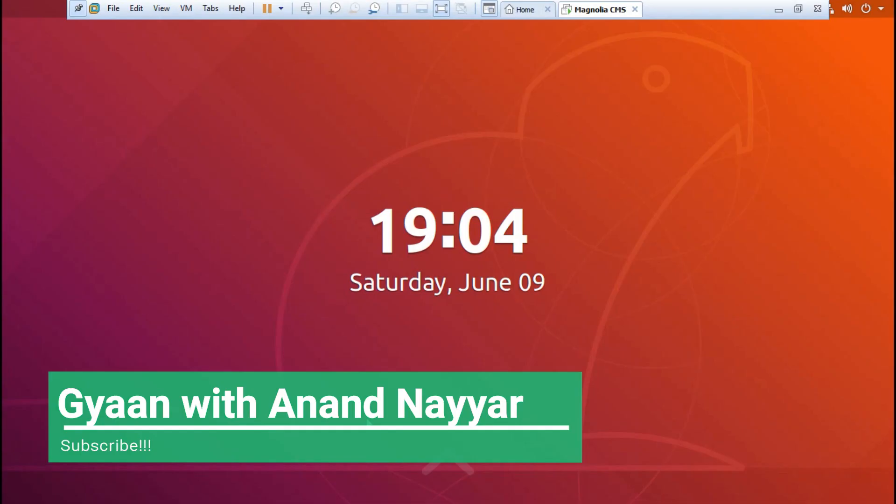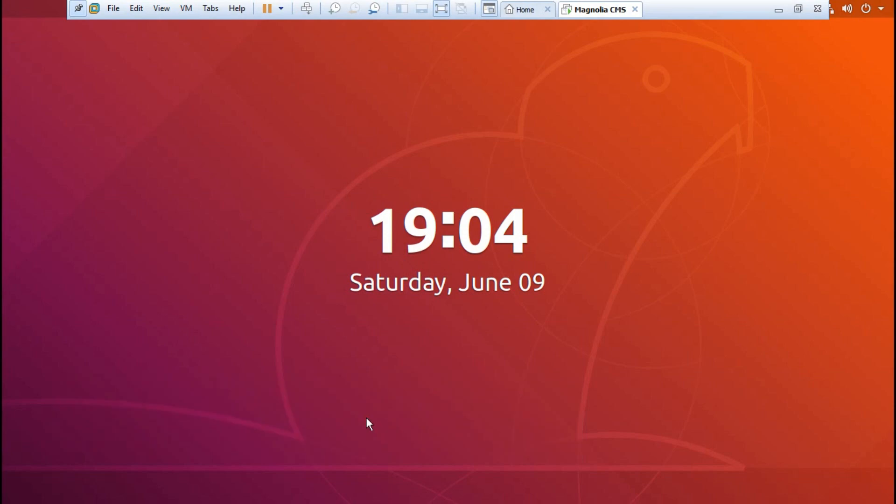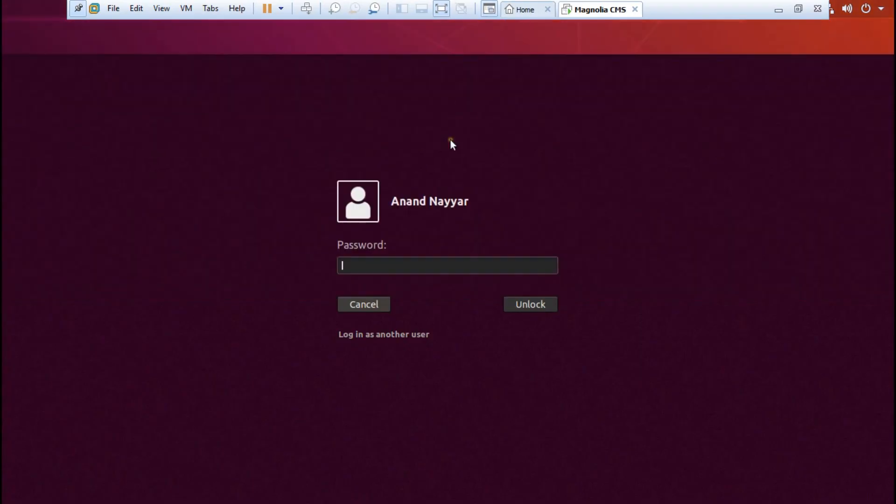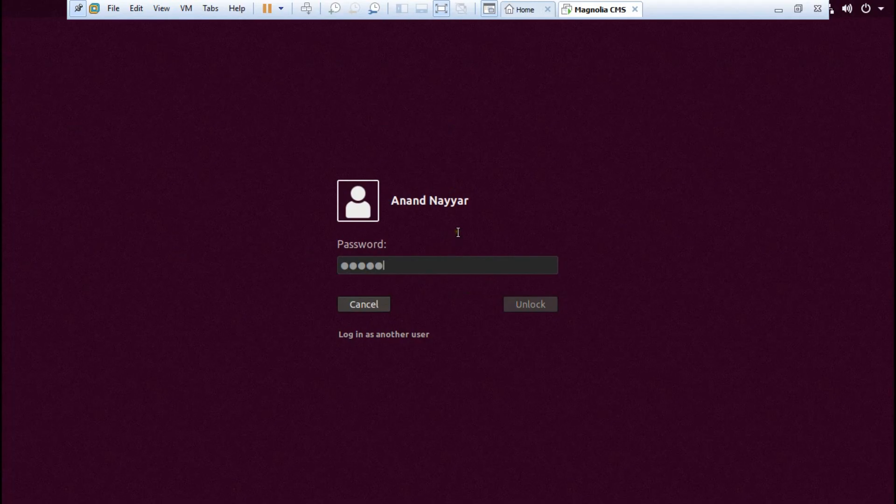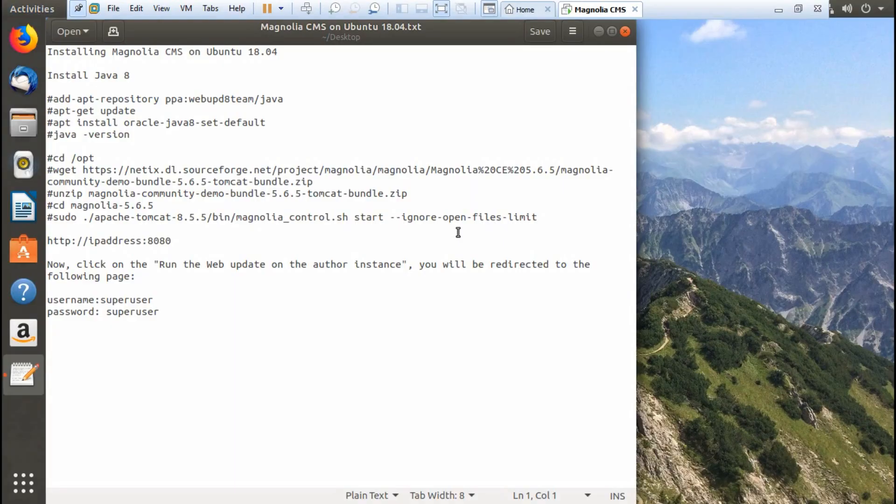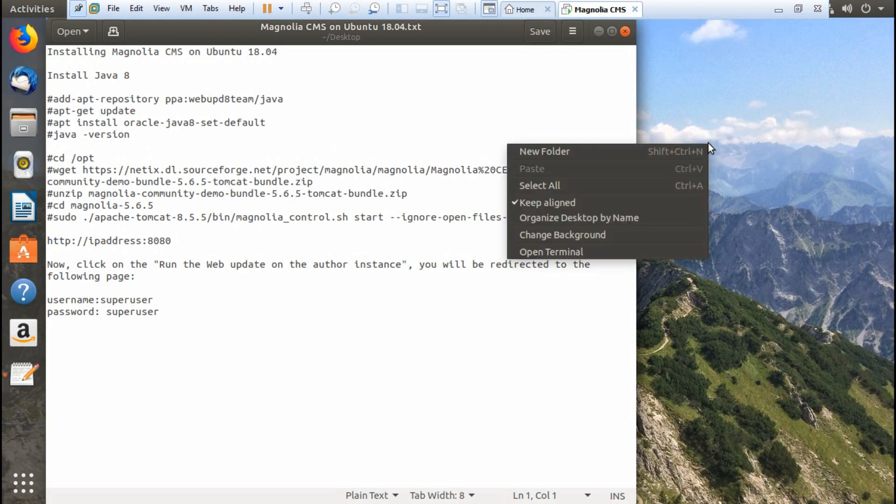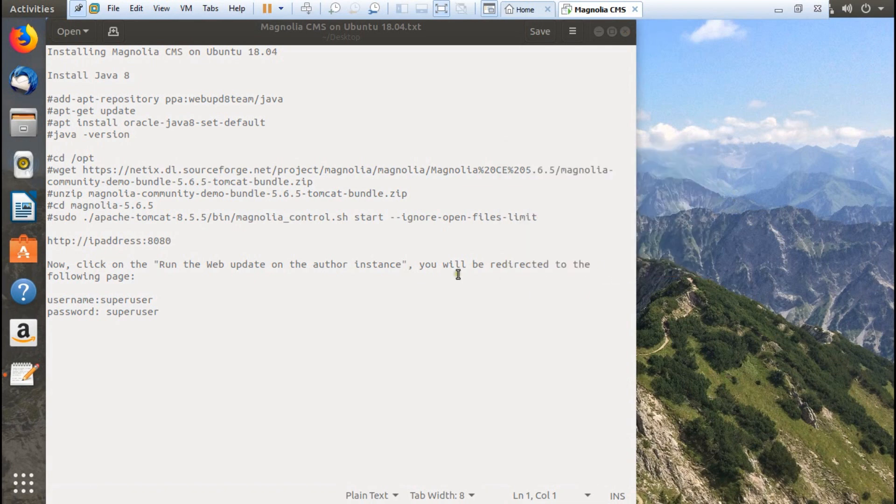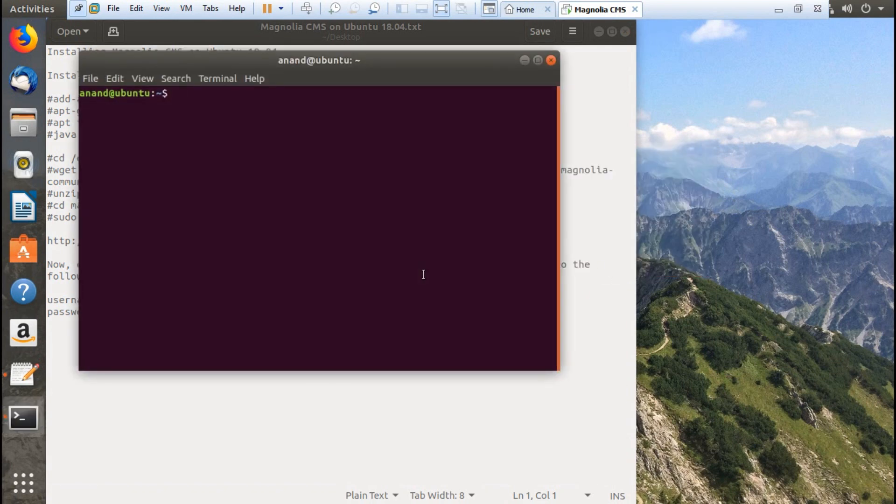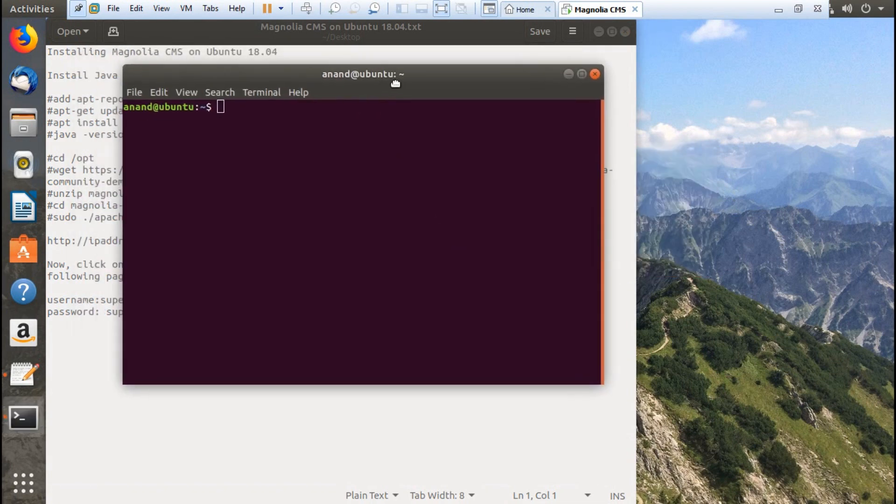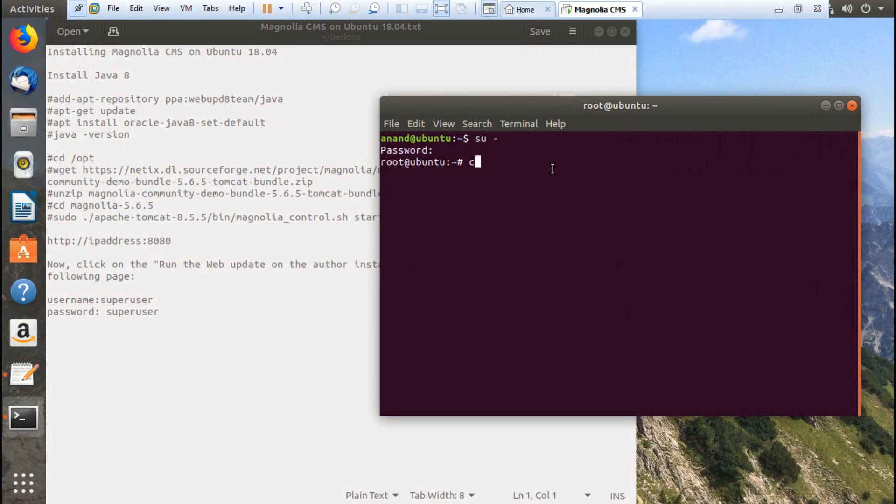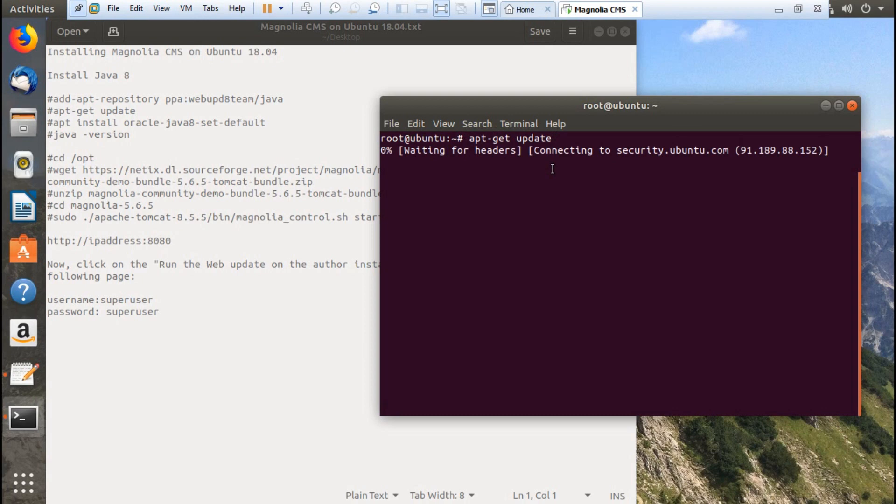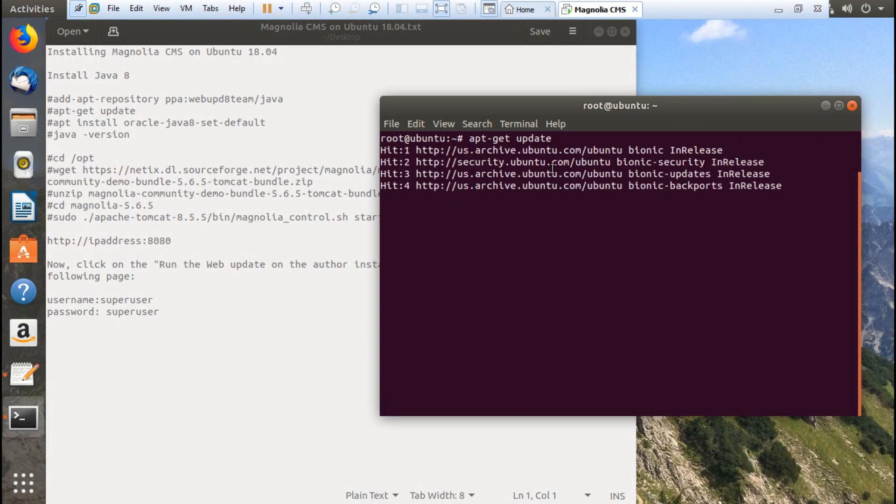As you can see, I have already started my VMware workstation and installed Ubuntu 18.04. Here are all the steps which I have written. All the steps will be available in the description below. Let's open the terminal and log in with root. Type su space minus and enter the password. Let's clear this and type apt-get update to update the repositories.